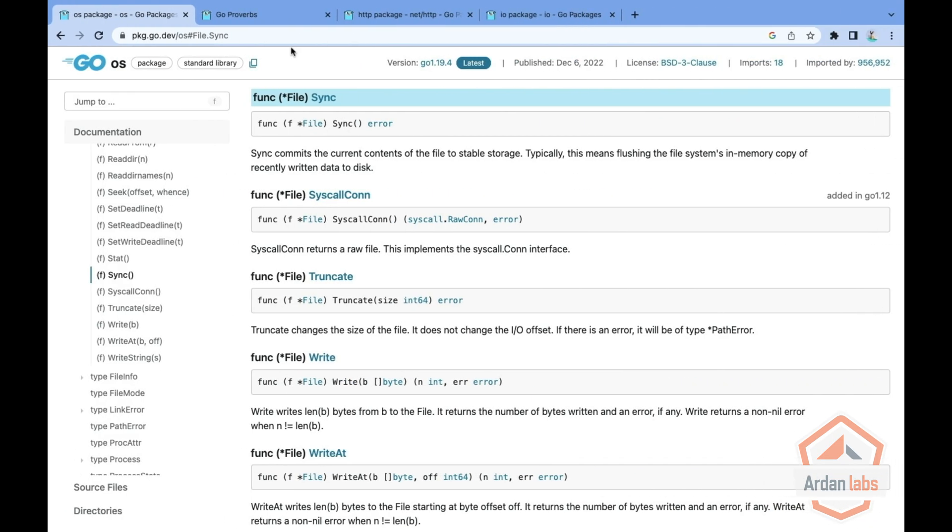But now you get a requirement. And the requirement says that if the underlying type under the IO writer is supporting sync, you should call the sync immediately so we can see results.